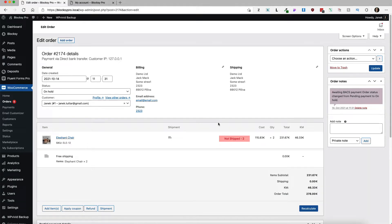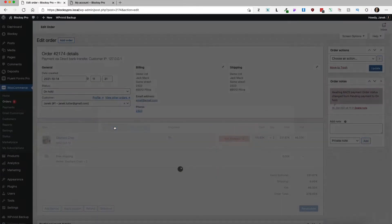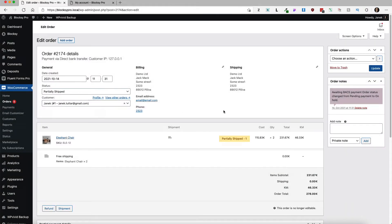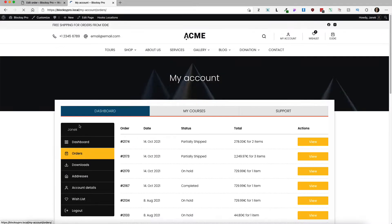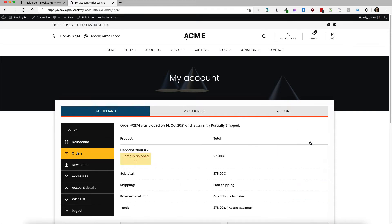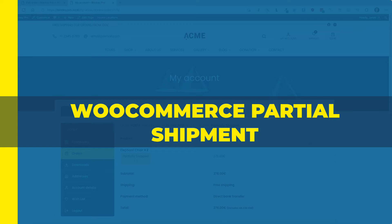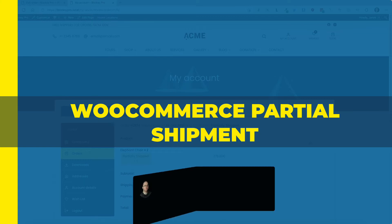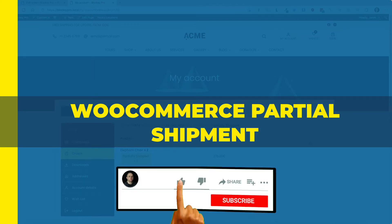If I open up the order itself, for example this one here, as you see the customer ordered two pieces of this chair. I'm going to set it up as one shipped, it's partially shipped. I'm going to update it, go to the orders, as you see another one with partially shipped status here. So if you're interested then jump in because it's going to take only a couple of minutes to set up.